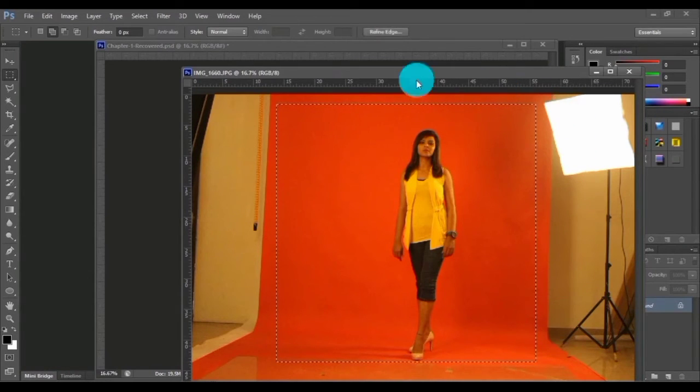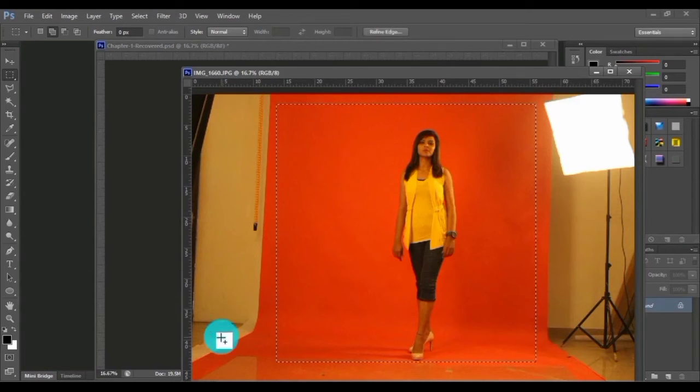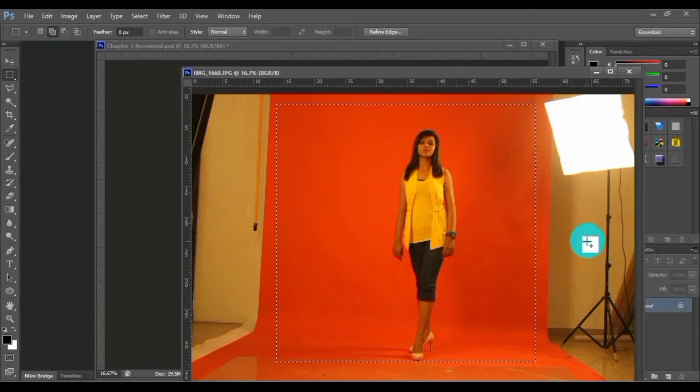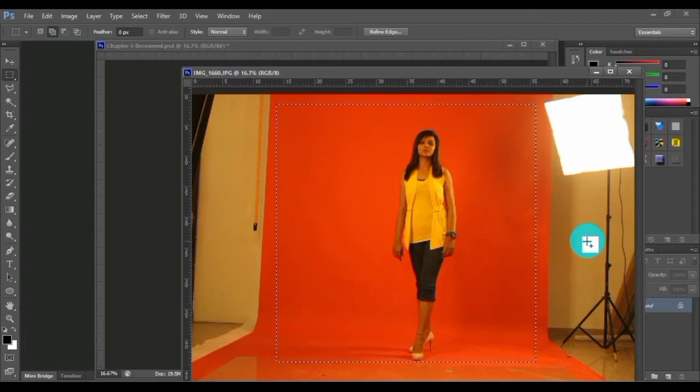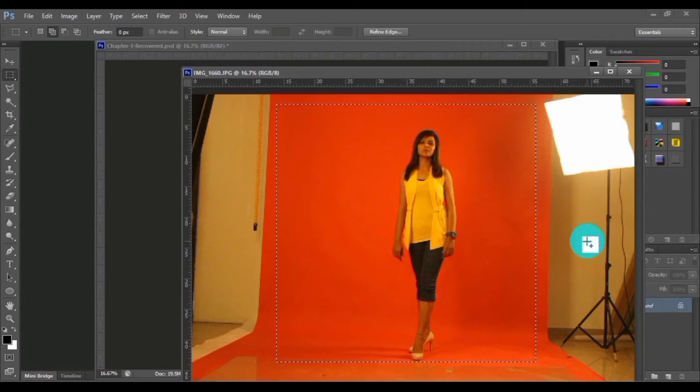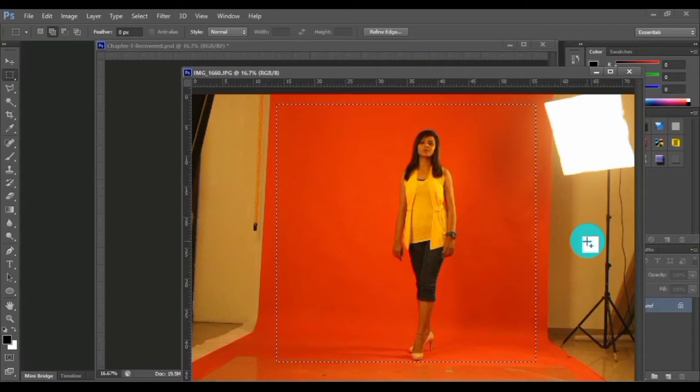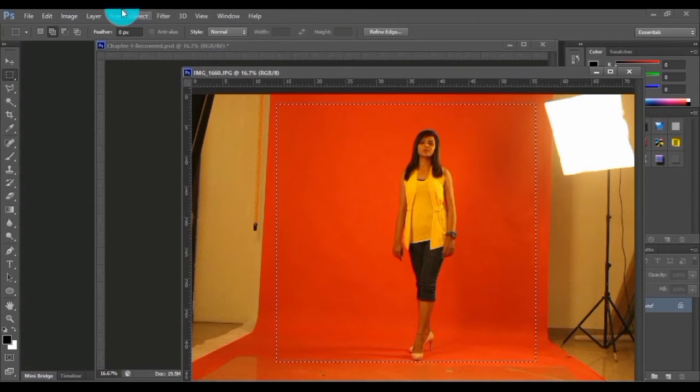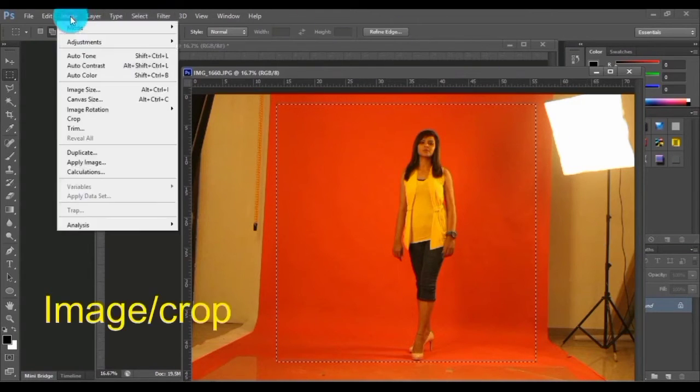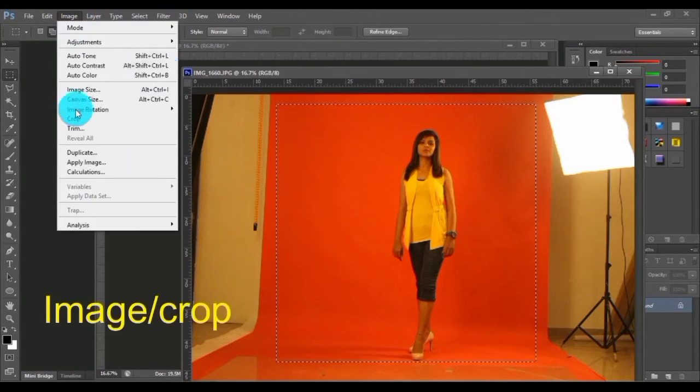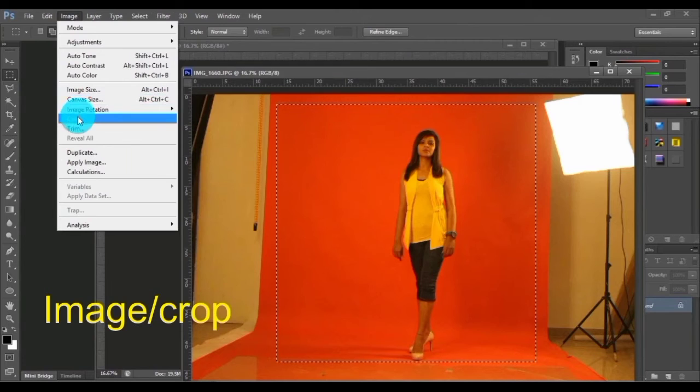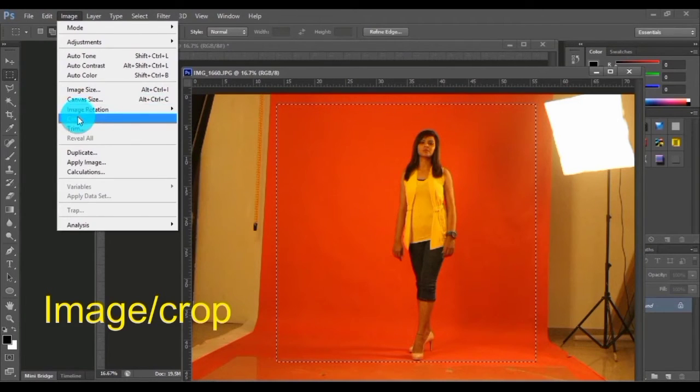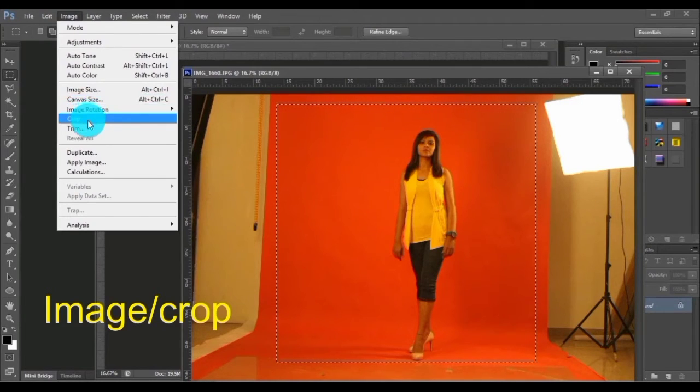The rest of this area we don't need. For that, either we can delete the rest of the area or we can crop it. So we are using Image > Crop to crop this area out of the selection.